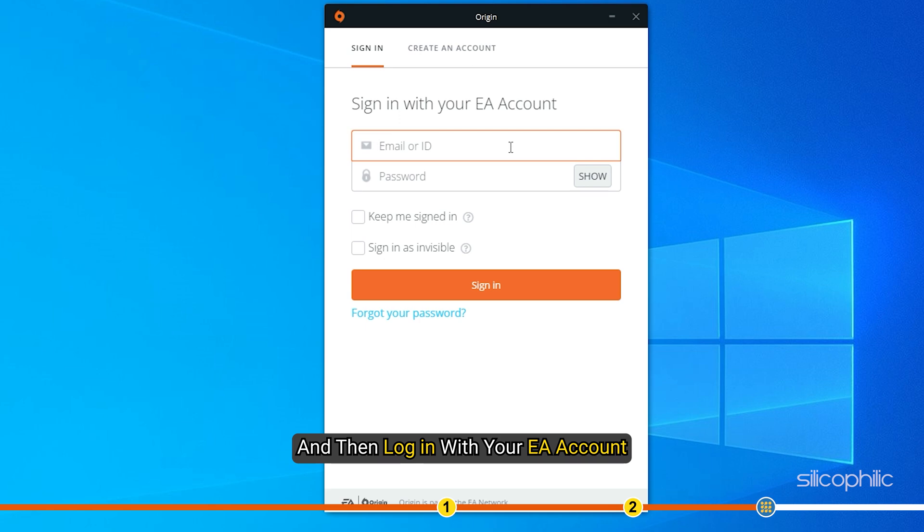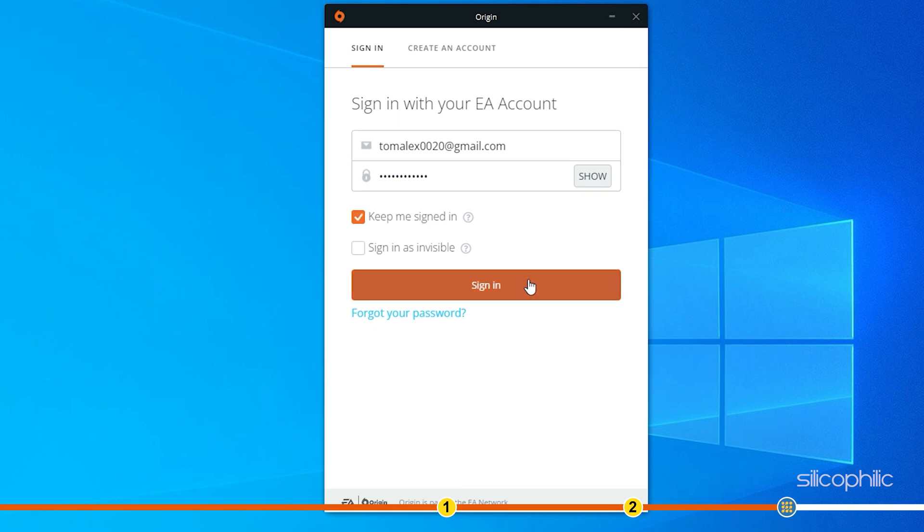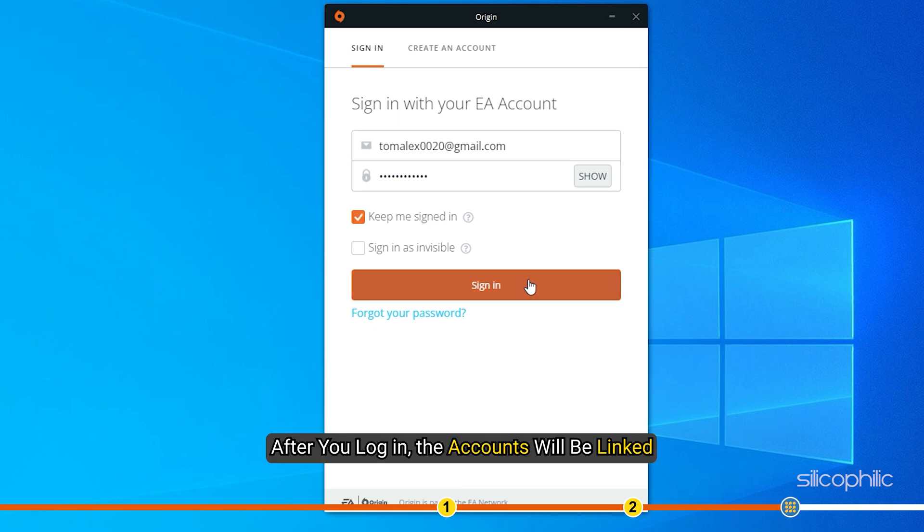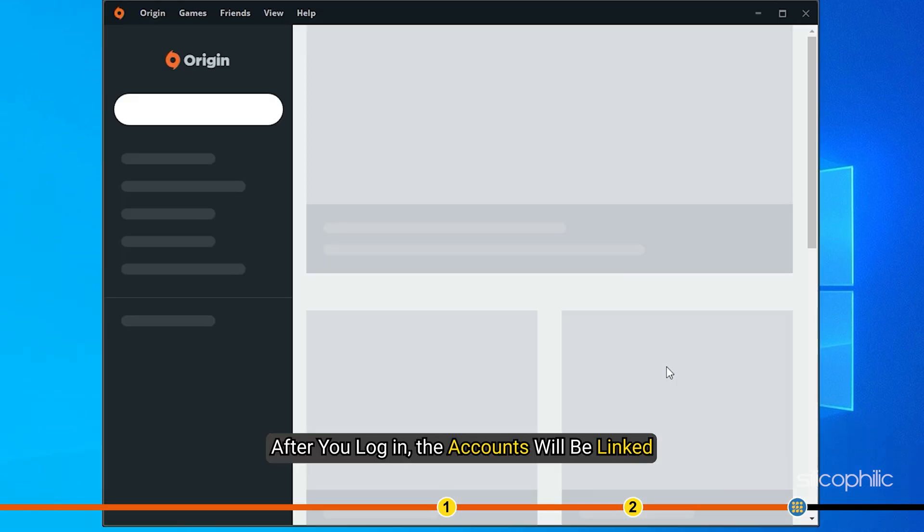Then log in with your EA account that you want to link. After you log in, the accounts will be linked.